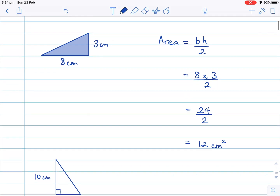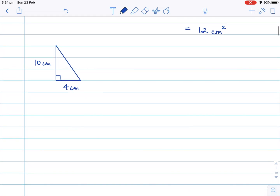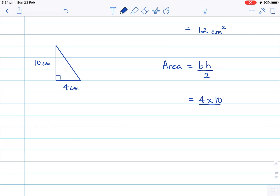Let's have a look at this second question. Here I have a triangle with a height of 10 and a base length of four. So once again, I start with the formula: the area is equal to the base multiplied by the height divided by two. The base length is four, multiplying by the height of 10, still dividing by two.